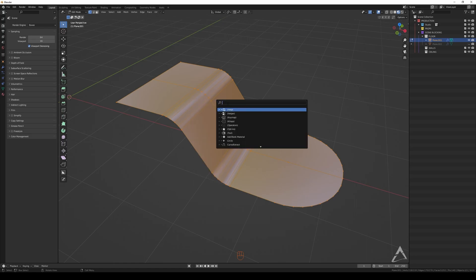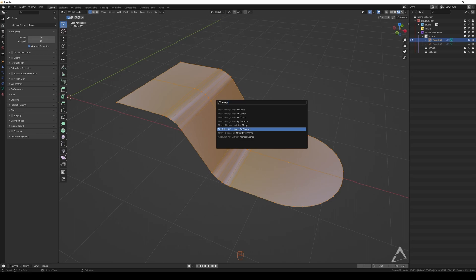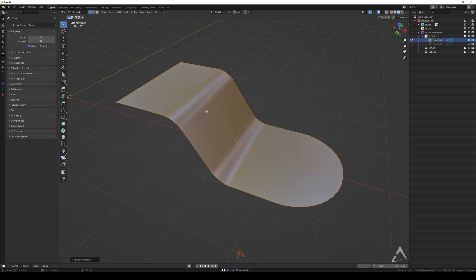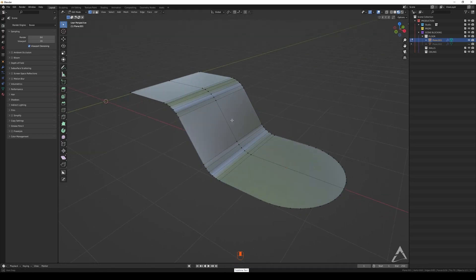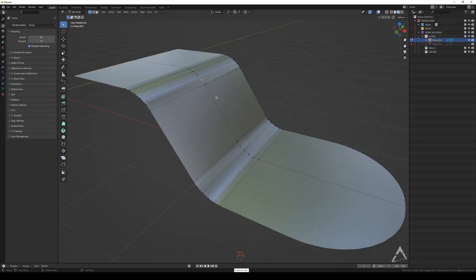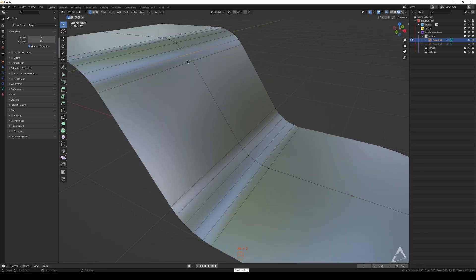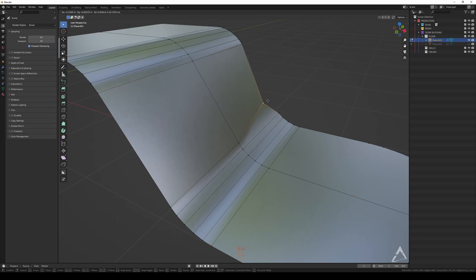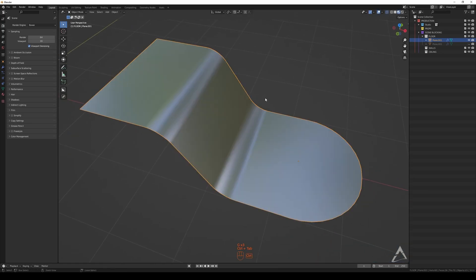And type 'merge by distance' right here, or this one, it doesn't matter. So now it's going to tell you here, removed 58 vertices. So it's already gone, there you go, it's cleaned out.